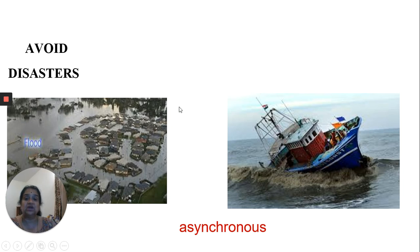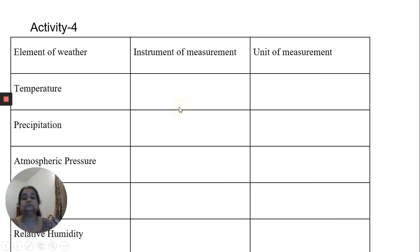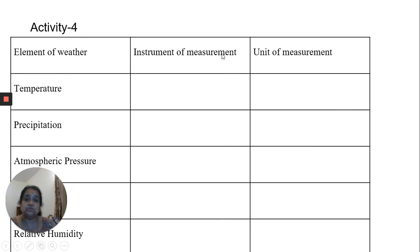Now children, here is an activity where you have to write the instrument of measurement and the unit of measurement in this activity.